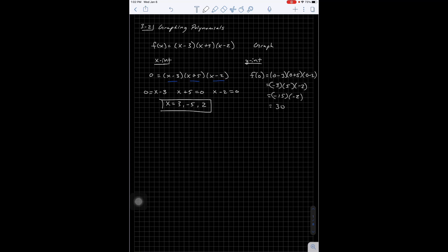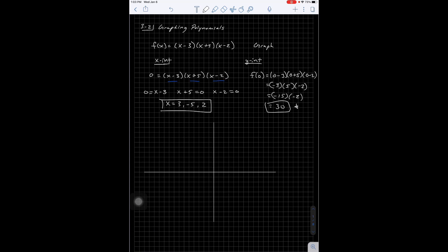That is going to give me negative 15 times negative 2, which is positive 30. Now, the y-intercepts on these can end up being either very big or very small. So you do not have to graph the y-intercept accurately. If it's 30, just put a mark up here and label it 30. It doesn't have to be to scale. The x-intercepts, however, I'd like those to be to scale — they will usually be in the range of a normal graph.